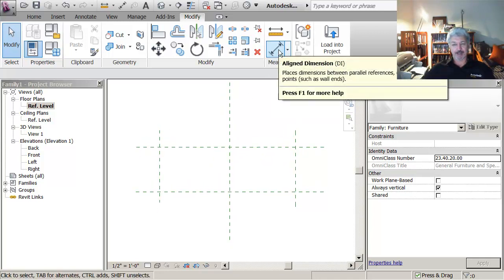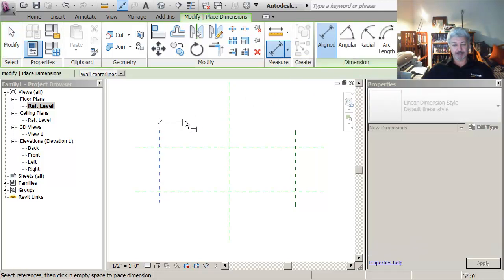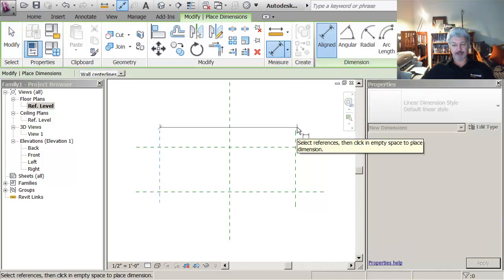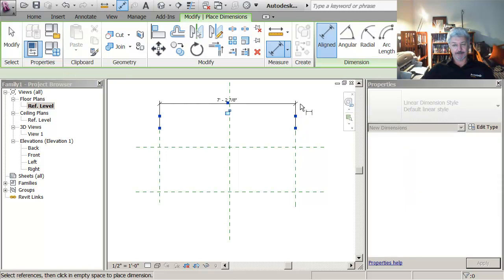I'm going to take the align dimension command. And I'm going to put a dimension between the left and right and click enter.